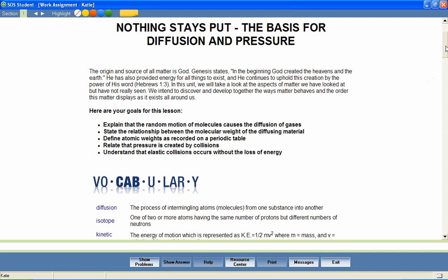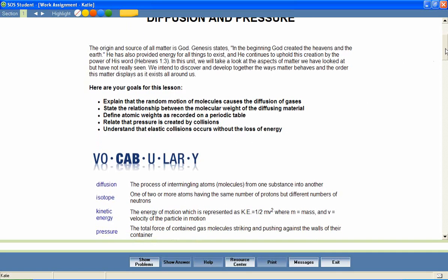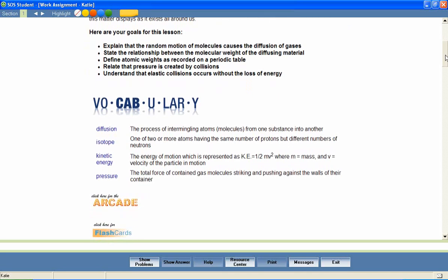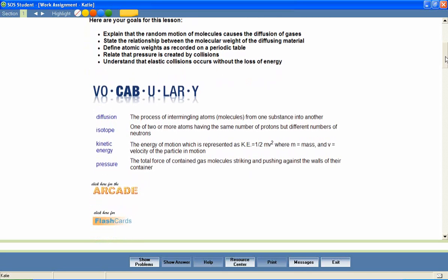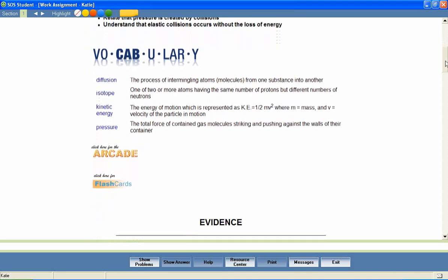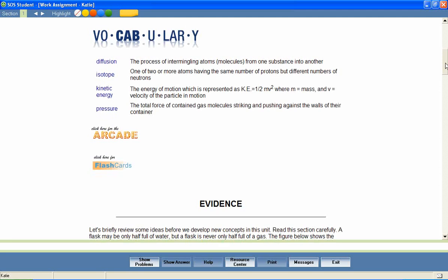At the beginning of most lessons, your students will also encounter a list of vocabulary words that will be used throughout the lesson. We've included several activities to encourage mastery of these important words. For example, students can hear the correct pronunciation of each word. Pressure. Isotope.